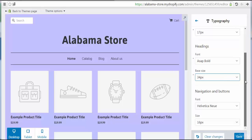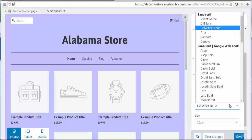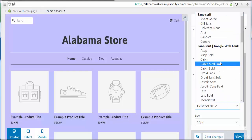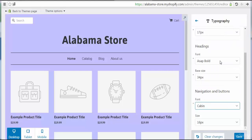Here we see navigation and buttons — we can change the font type and the size. Let's go to the font and choose Cabin. This type appears to be changed. We can also change the size.